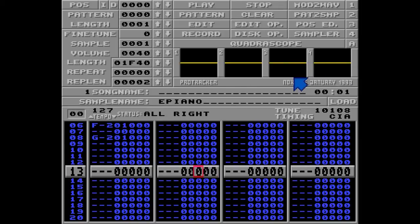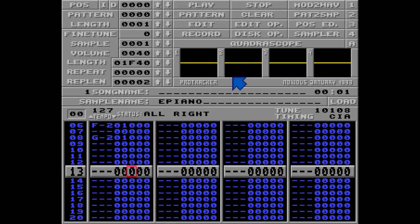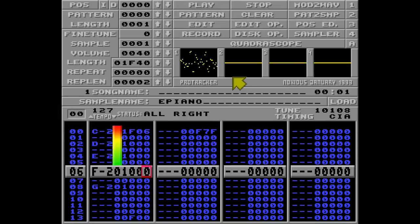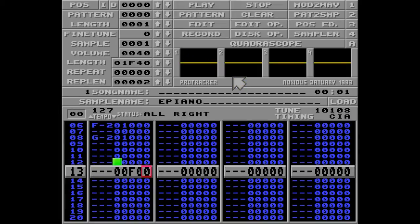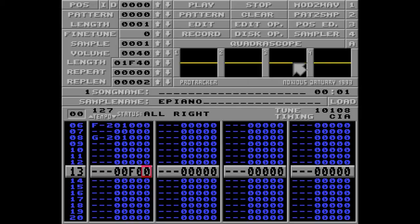Unless you want your song to keep looping over and over again, it's always a good idea to put an F00 at the end of the song. This will tell ProTracker to stop playing. Just make sure you don't have any looping samples, because they will continue to play even if the pattern is stopped.